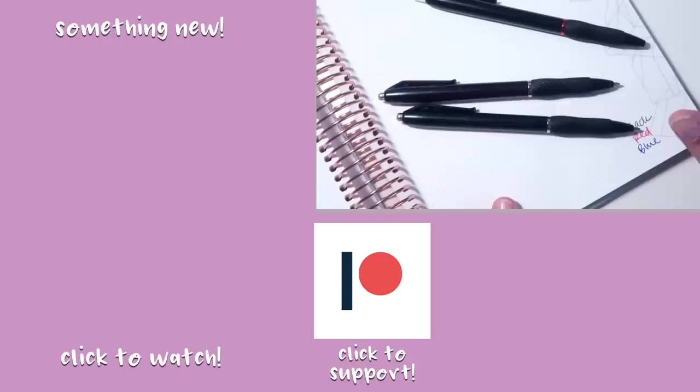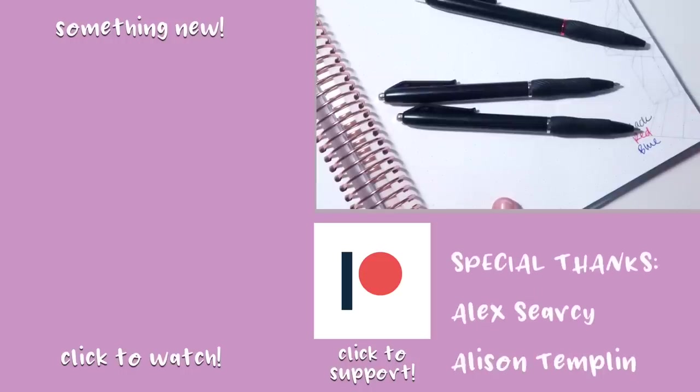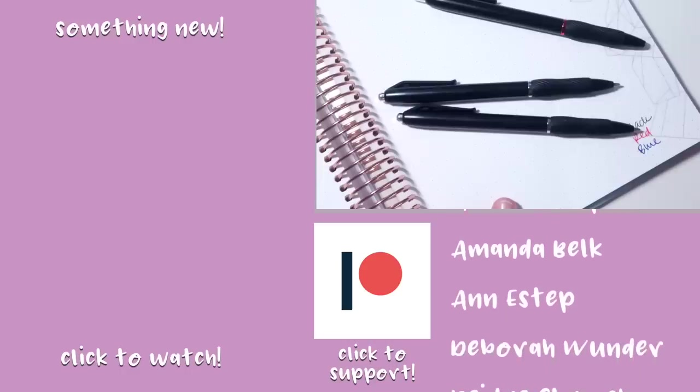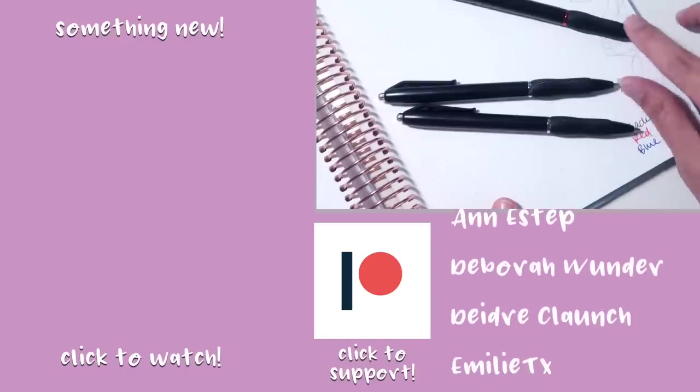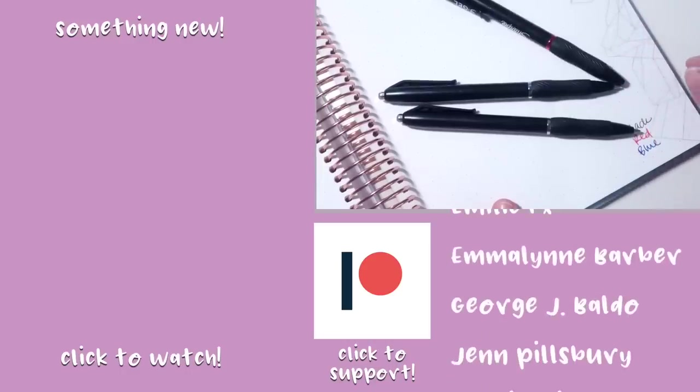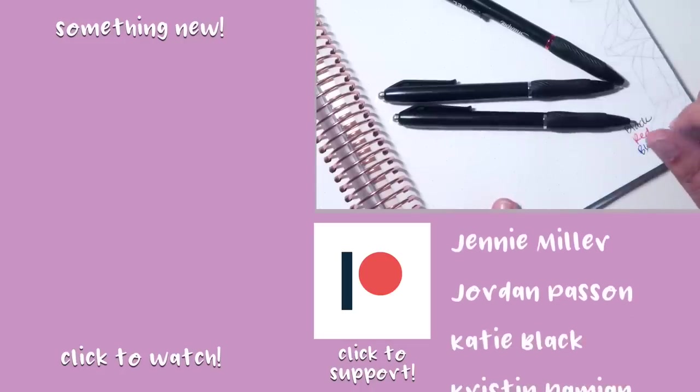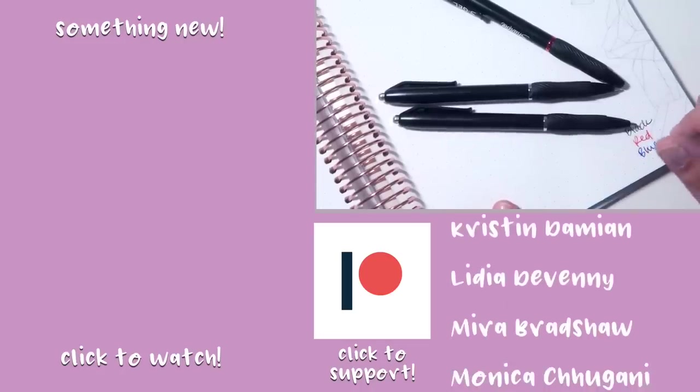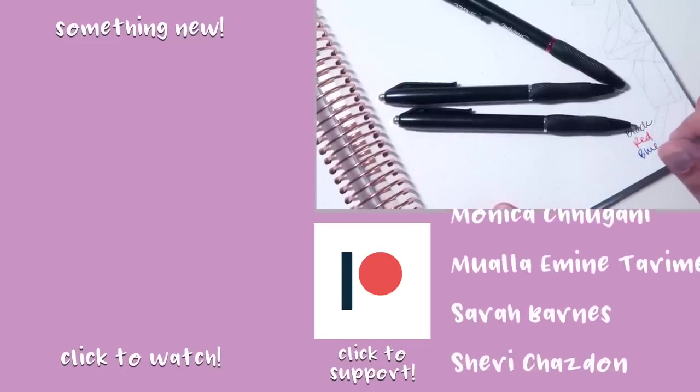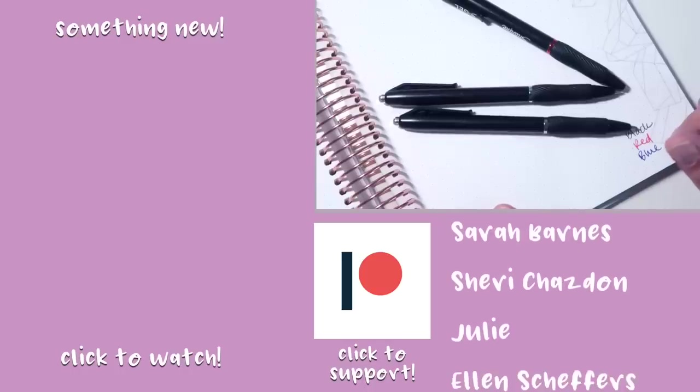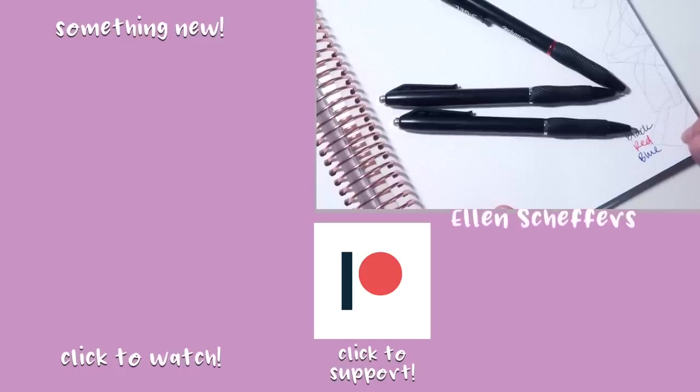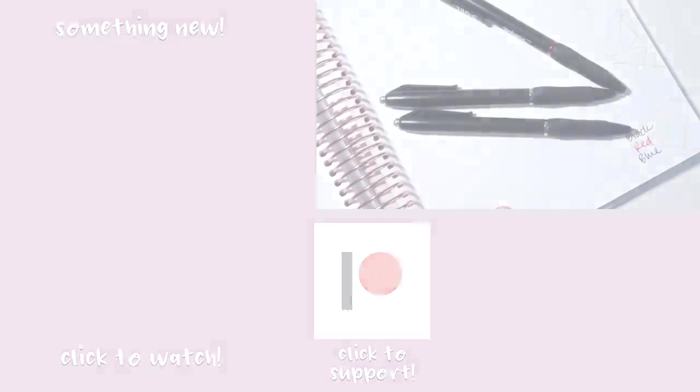But overall, they seem to be a pretty solid entry into the gel pen realm. And, you know, can't argue with that. More pens for everybody, right? I'd love to hear from you in the comments below if there are any pens you would like me to take a look at. Thank you so much for watching. Subscribe if you haven't already. And until next time, my dudes, peace out.